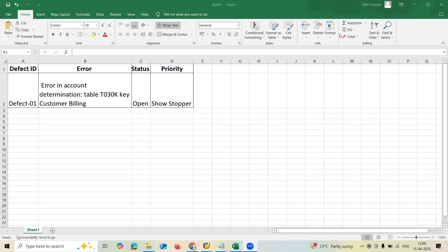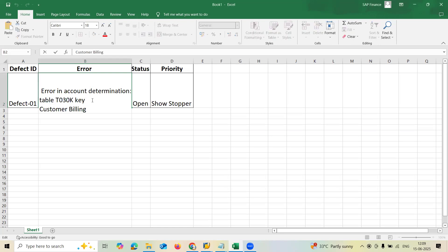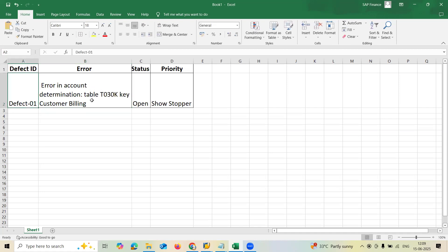Hello everybody, Swaminath here. This morning I got an error message — a support ticket stating that there is an error in account determination in customer billing, table T030KK. The ticket status is open and the priority is showstopper, in customer billing in Sales and Distribution.